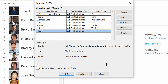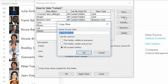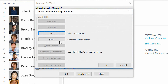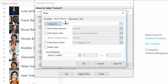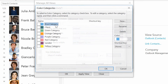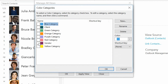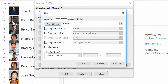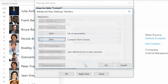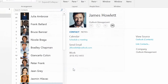Now I'm going to go to the Clients View, create a copy of that. Click on Copy, call this one Vendors, click on Filter, and instead of the Category of Client, I want the Category of Vendor. Click OK, click OK, click OK, click OK.